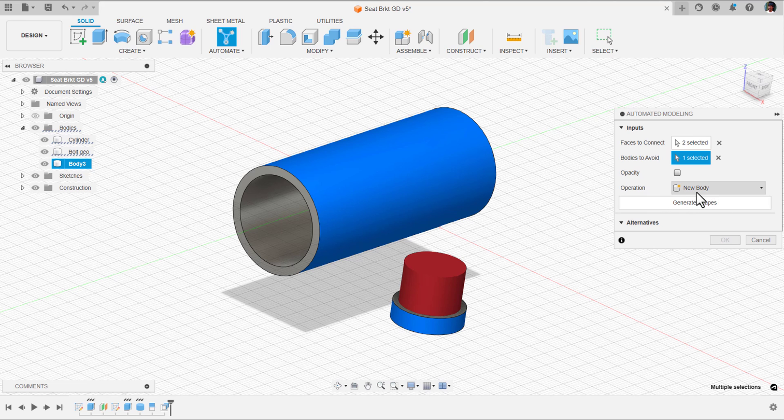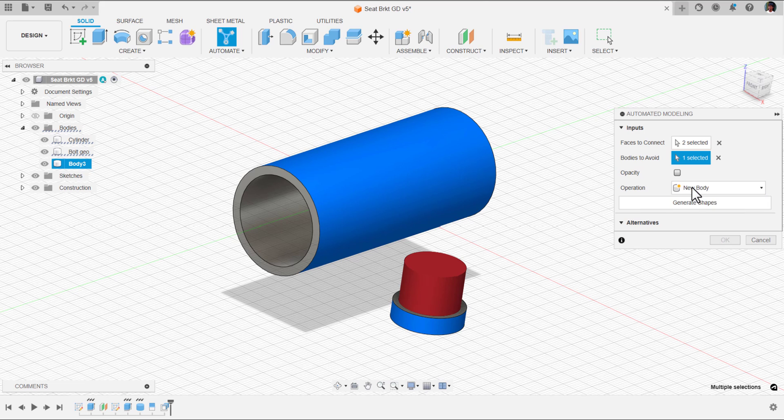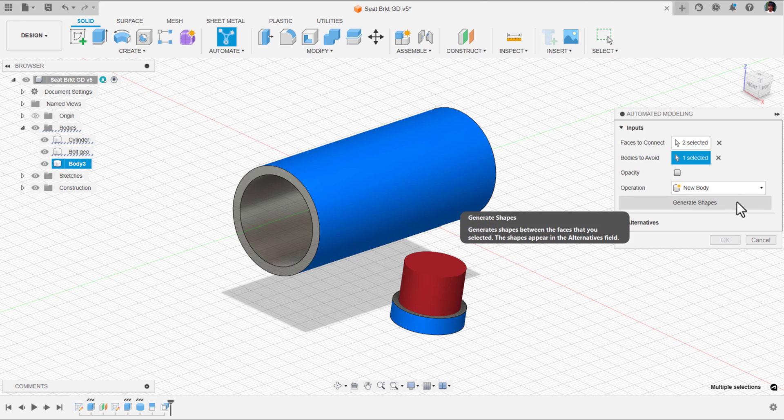Operation is new body. If you create a new component, it will create new component in the browser. If there is a new body, under bodies it will create a new body. I am going to click on generate shapes.